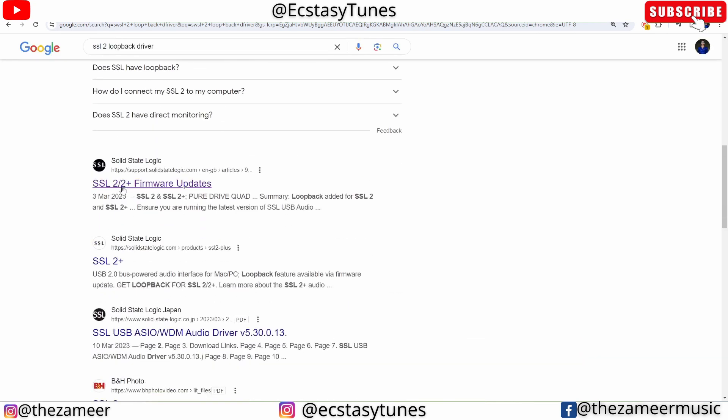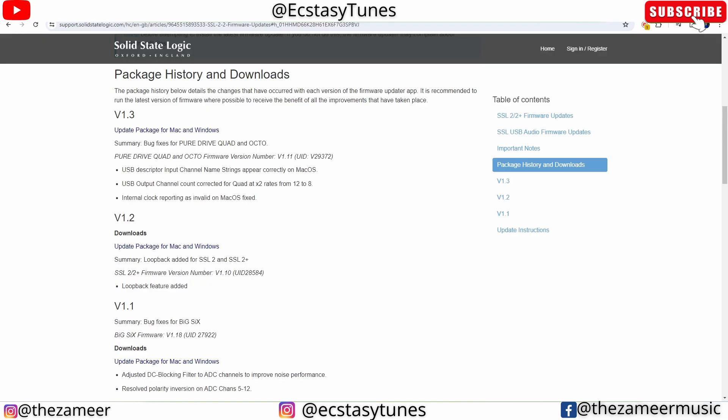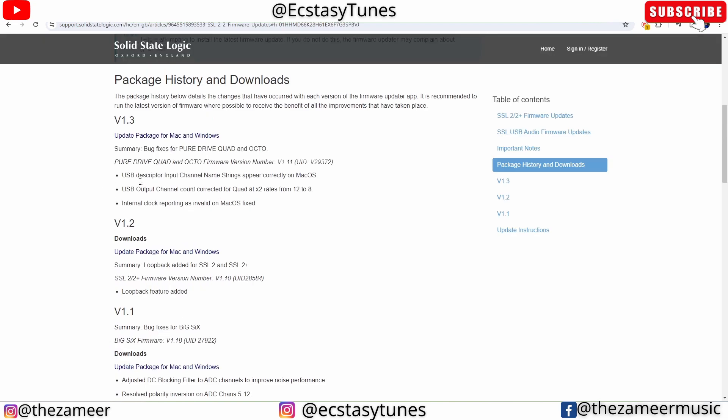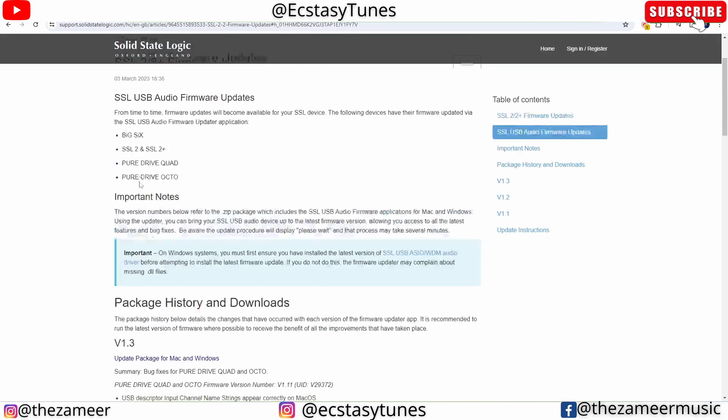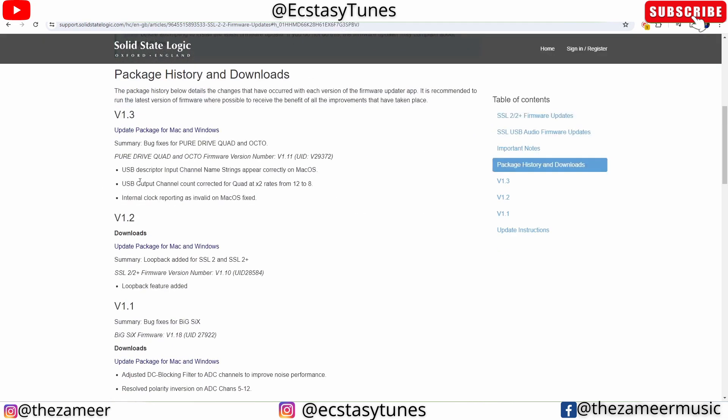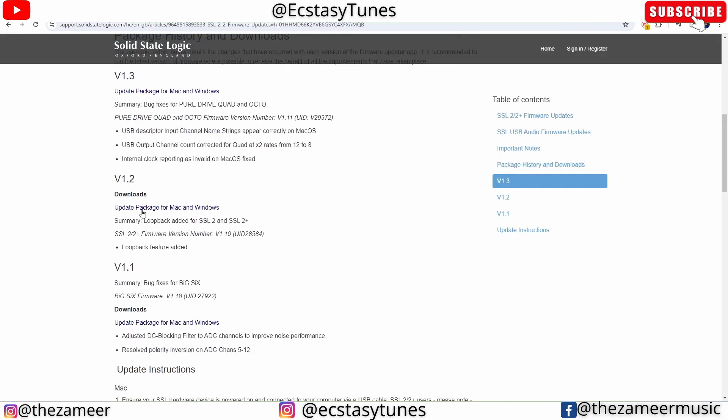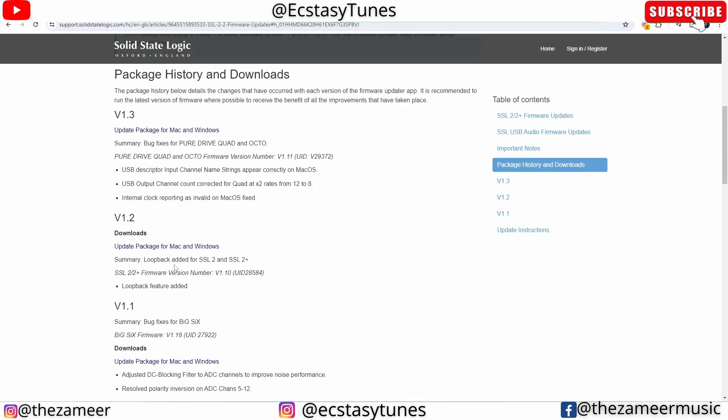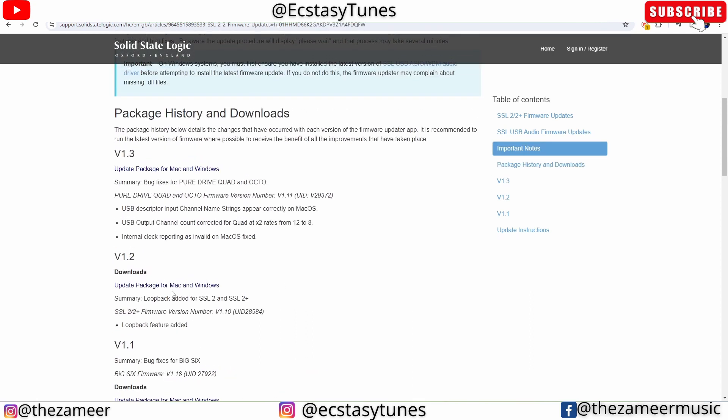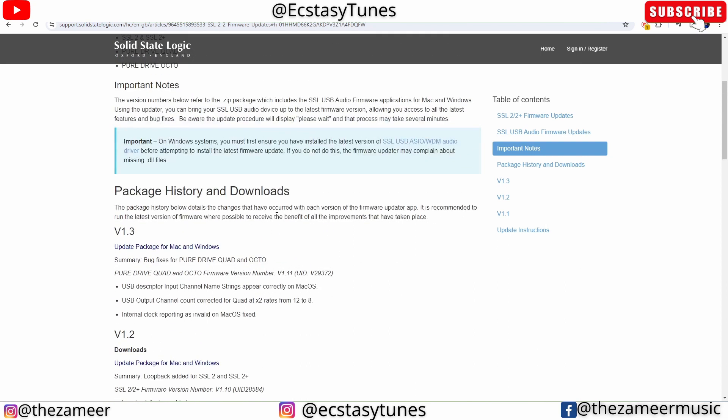I'm going to scroll down and go to this link here: SSL2/2 Plus firmware updates. You have to go to this website and you have to download the driver so you can install the loopback firmware. This is very important. Without this, you won't be able to do what I'm about to do, which is sampling from YouTube.